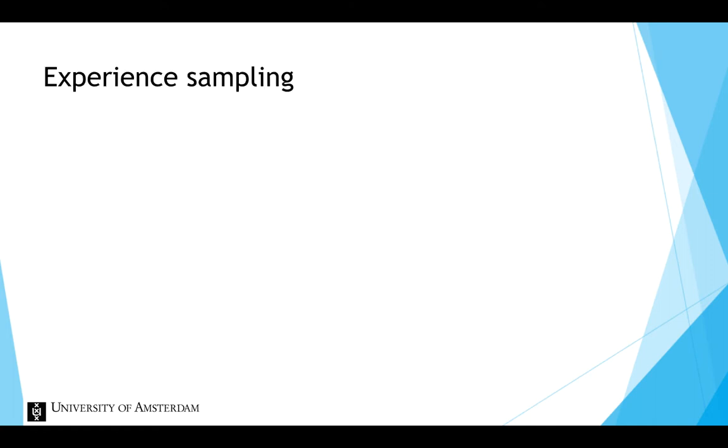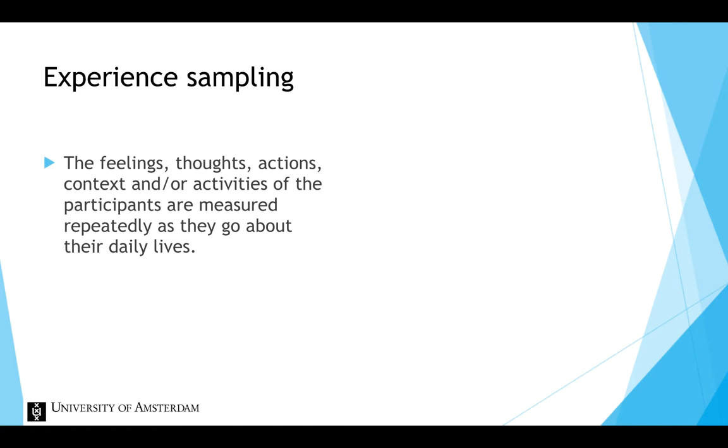The main feature of experience sampling is that the feelings, thoughts, actions, context and activities of the participants are measured repeatedly as they go about their daily lives.